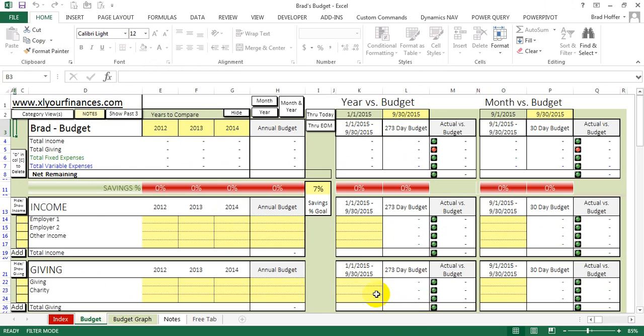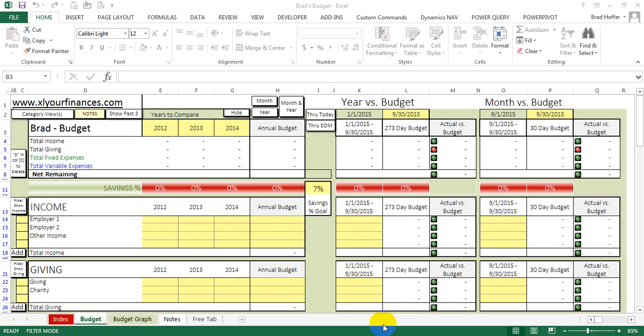That is how you enable macros and use the budget spreadsheet for Excel your finances. I hope you visit the site and download the full version when you get a chance. Thank you.